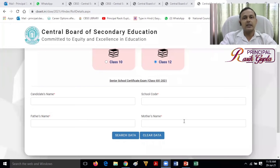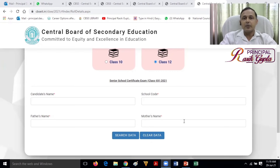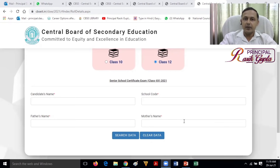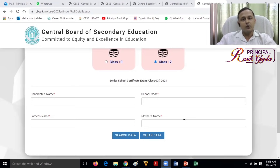This knowledge is something that teachers and parents should share this video so that students can find out their roll number. Please like and share this video. Till then, keep watching. Best wishes from Principal Rasik Gupta.